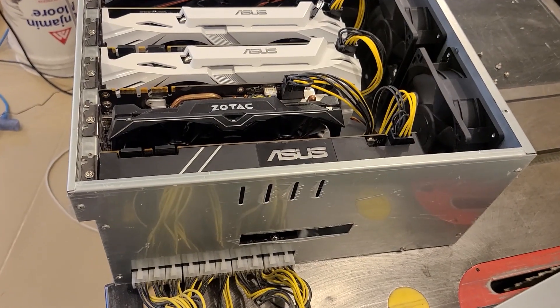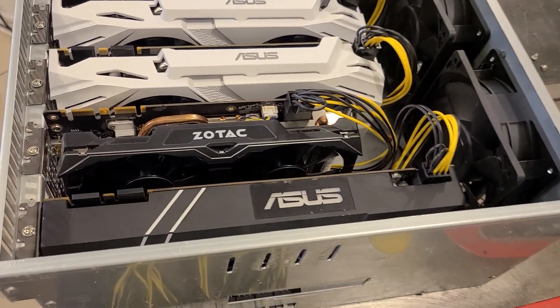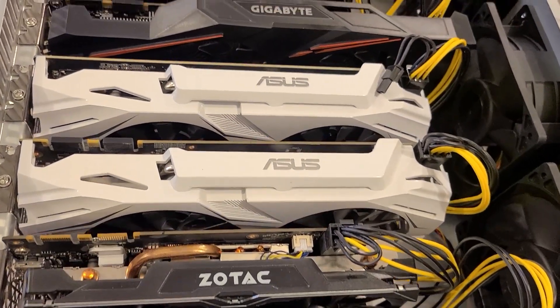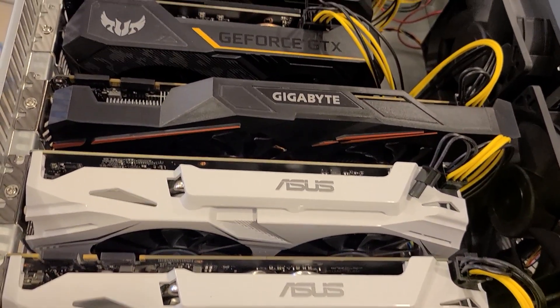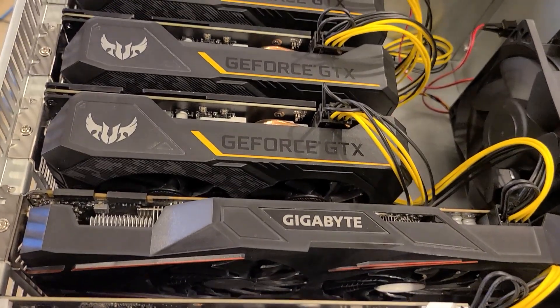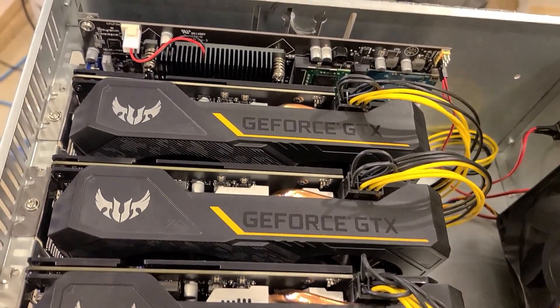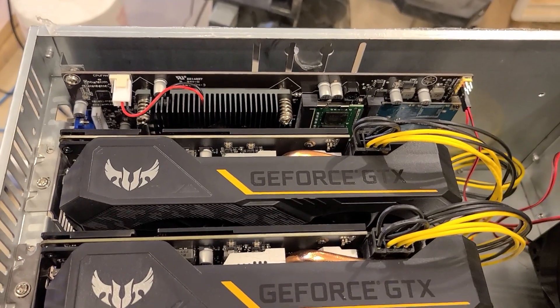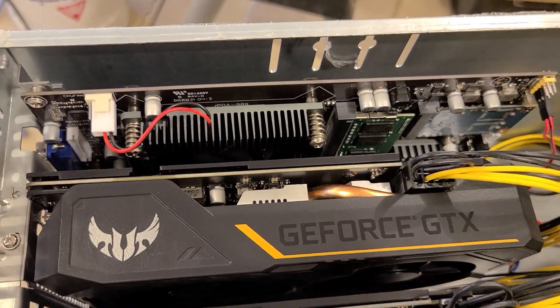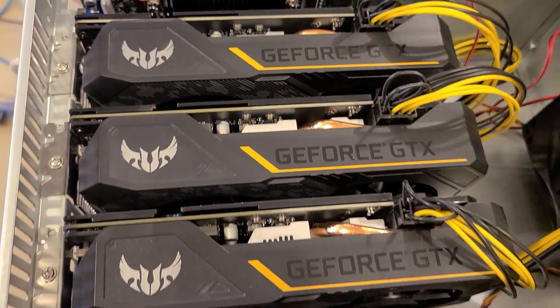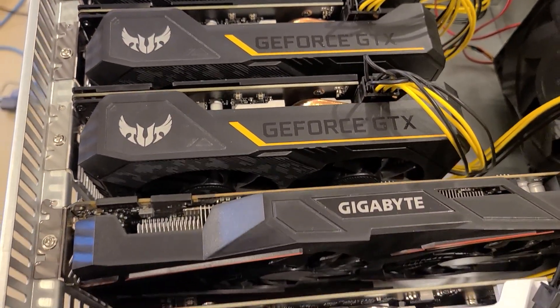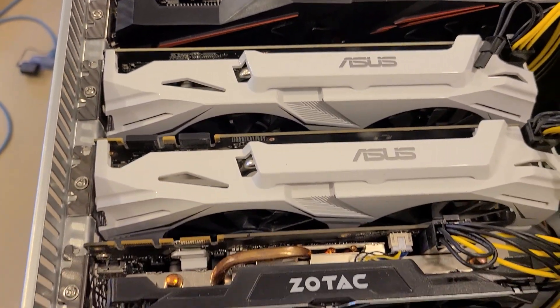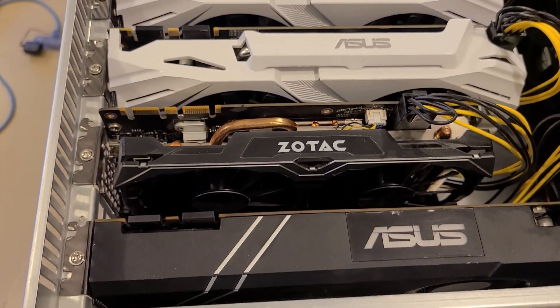Next up we have our Spider Miner. I call this the Spider V1 temporary build. This is just some random mash of cards. I've got two BIOS modded 1660 Supers. One regular 1660 Super that can't be BIOS modded. So those BIOS modded ones are doing about 35 megahash. The regular one that isn't BIOS modded is doing about 31. And I've got four old school GTX 1070s and one GTX 1060. This whole rig is running Ethereum.